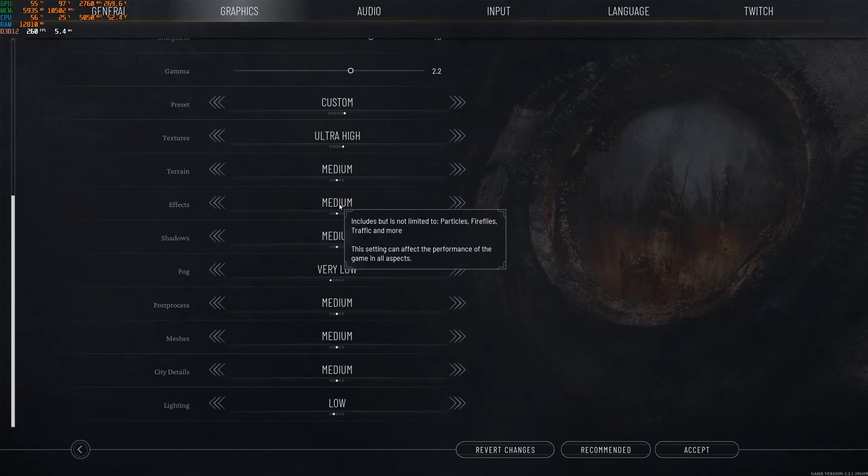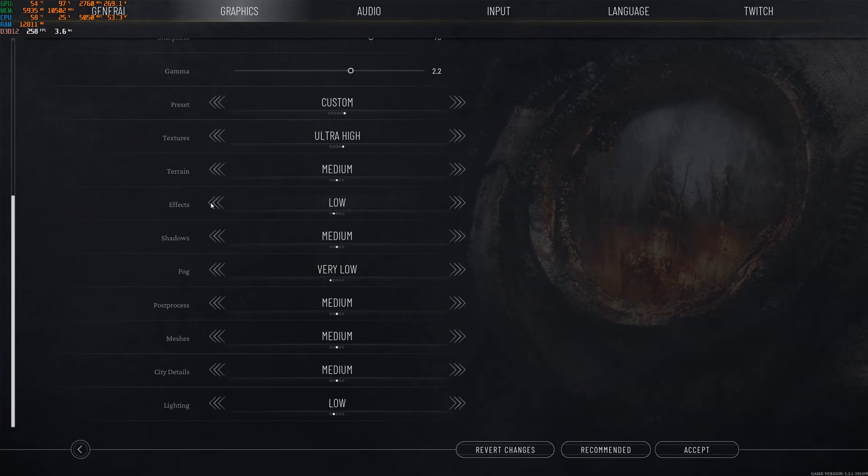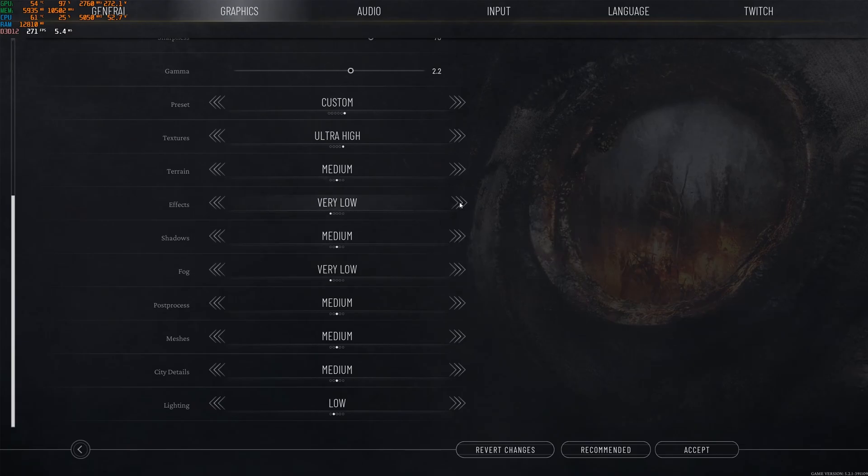Effects also, I like to play medium. If you're playing on an old computer and you're tanking on your FPS, for sure, effects go with very low. It will help a lot.